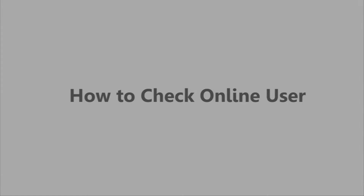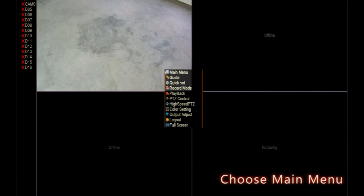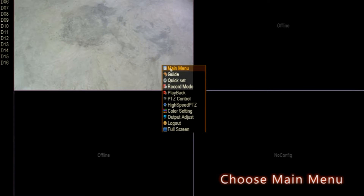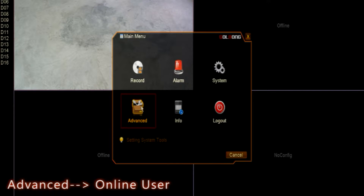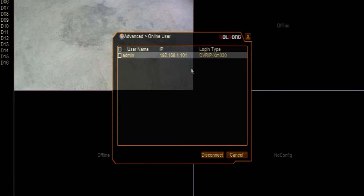How to check online user. Check online user to know who can get access to your network video recorder.